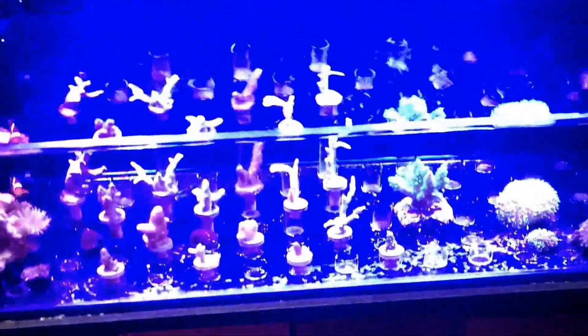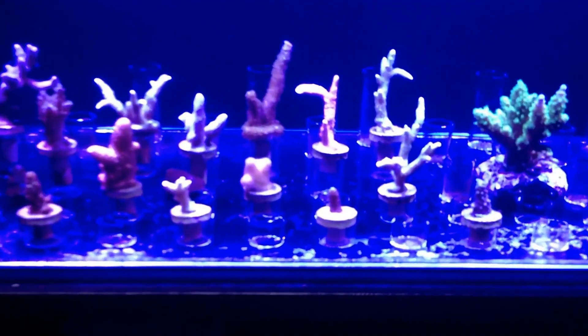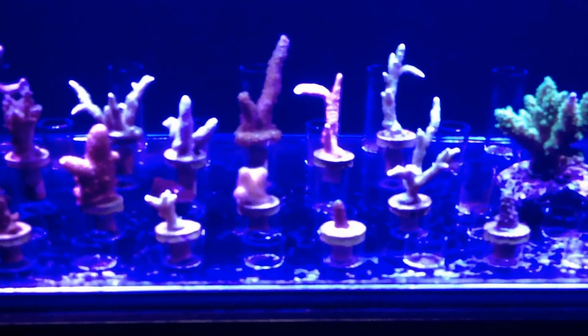Oh, quick little update. Here's my frag tank. So many things going on here. But, eh. I'll show you another video on that next time.